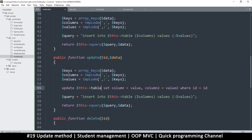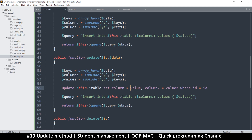We change the table name to replace that. Now we can't use the old format because we want each part to be column equals value. Since we are using prepared statements, it's not column-value anymore — it's column colon-column. We add a full colon before the column name, and the same thing applies to the ID.